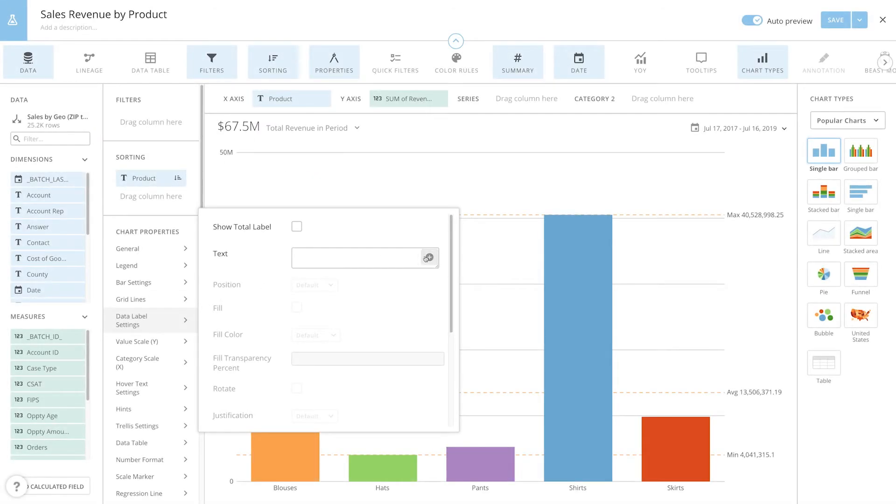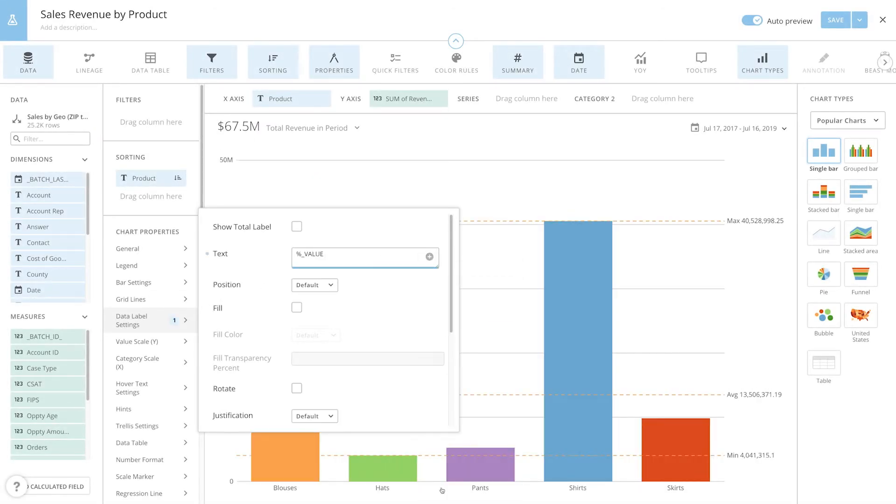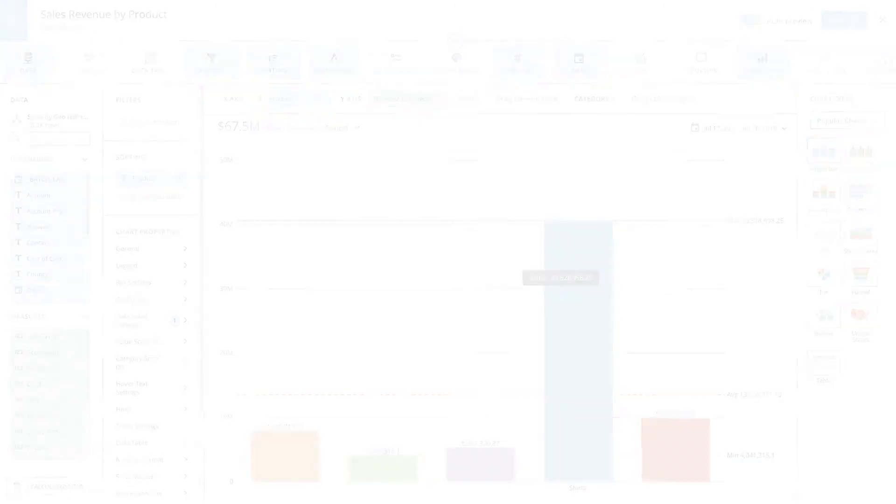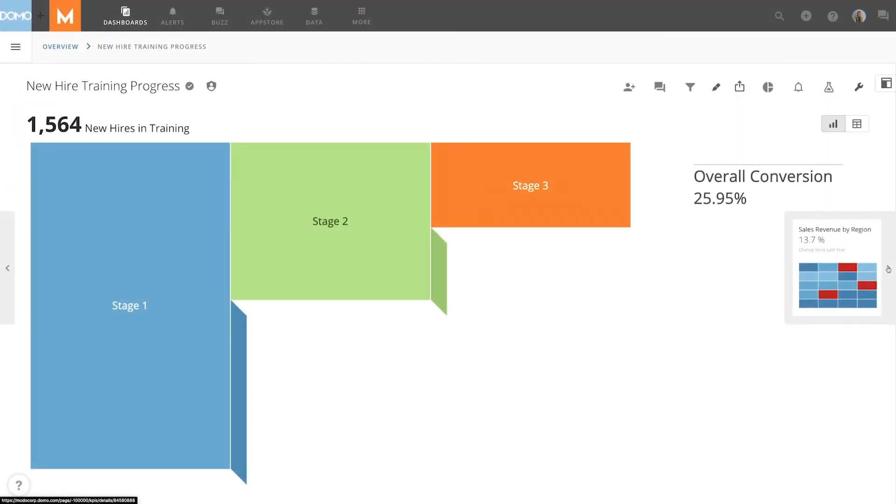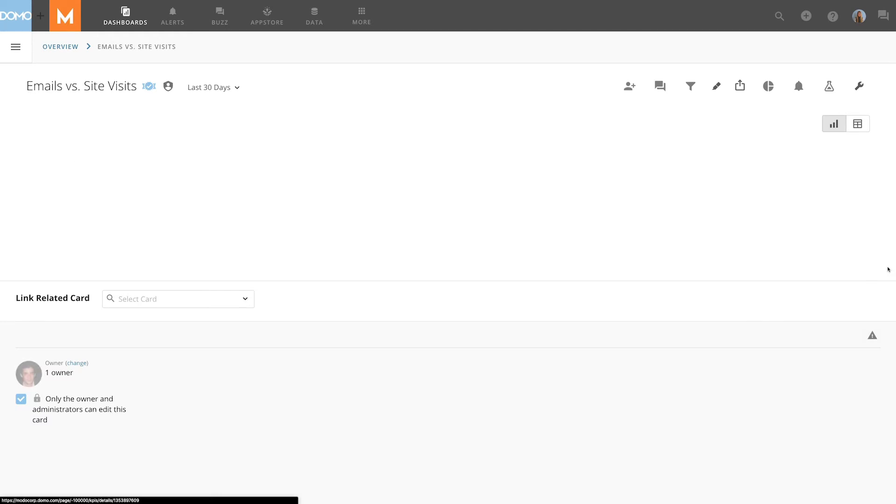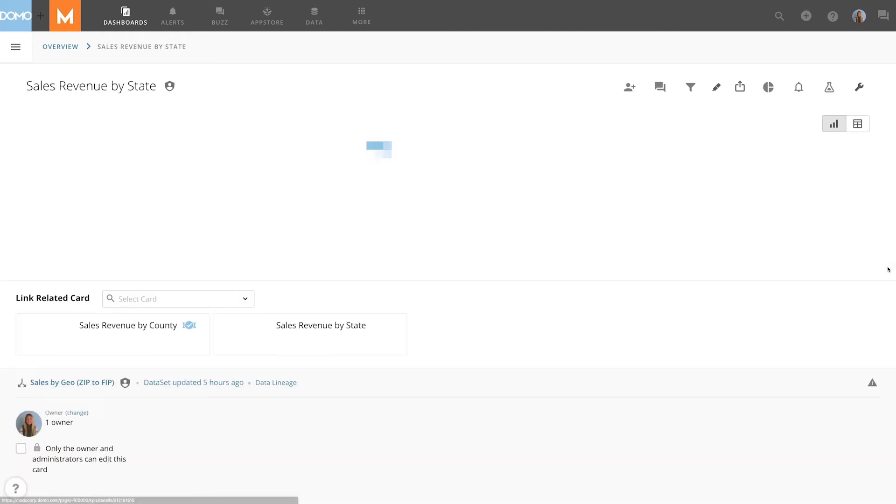And remember the power of data labels. Using the data label options in Domo charts, we can exceed the visualization possibilities of even the most sophisticated Excel document. With the ability to easily adjust colors, font sizes, and create hover text, visualizations are more powerful in Domo.